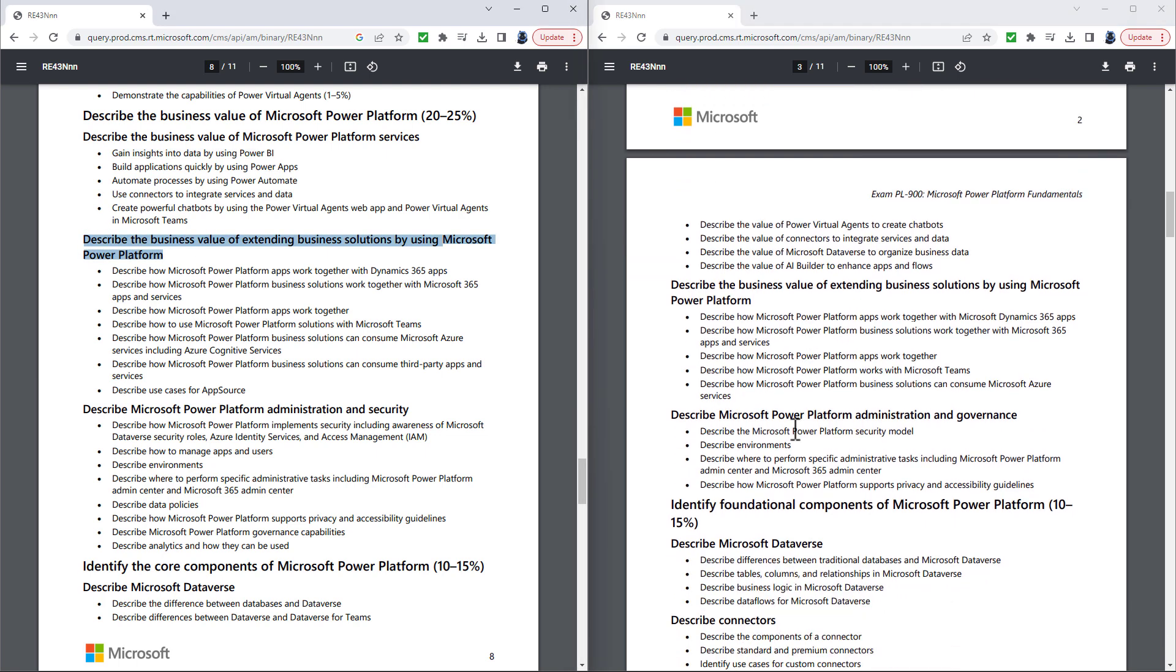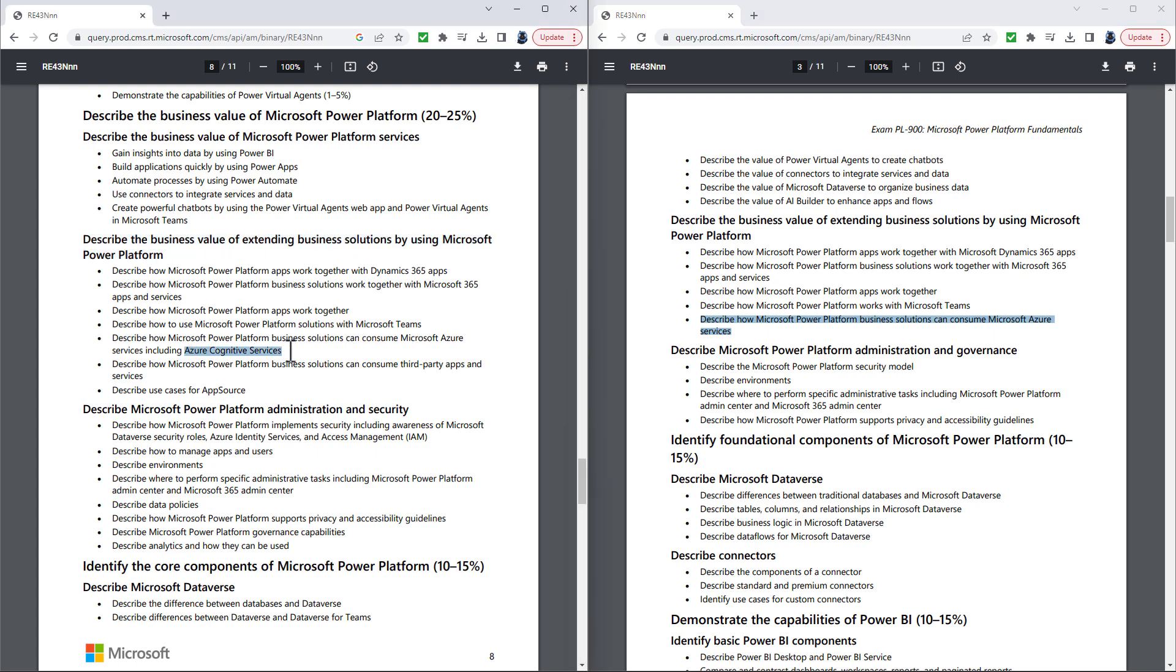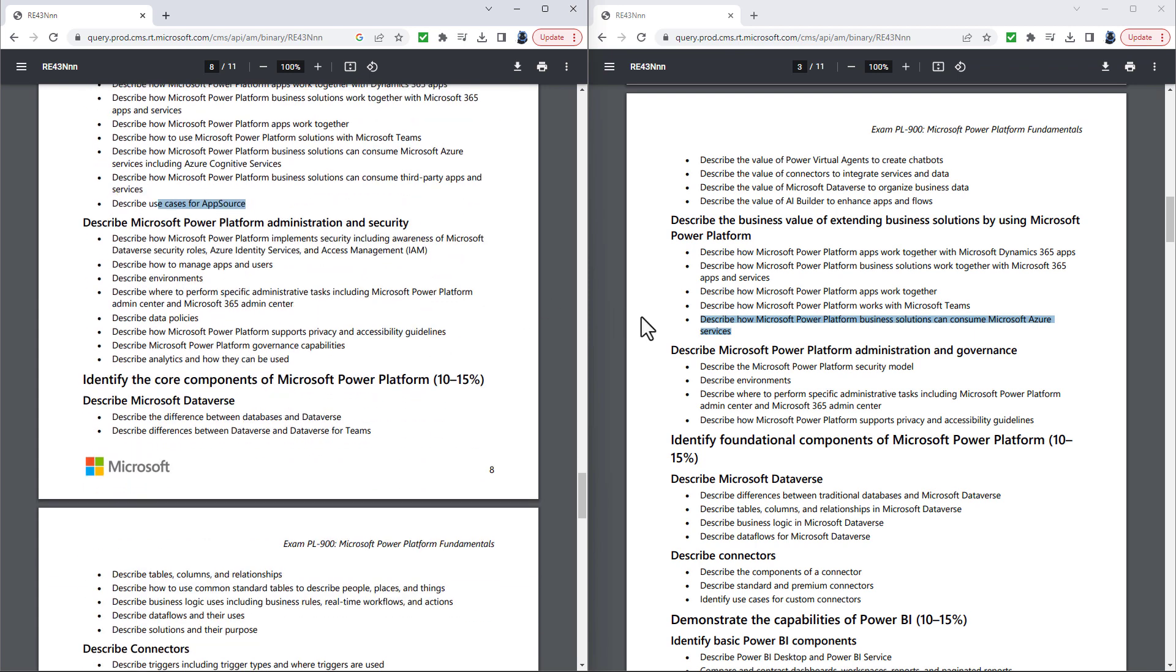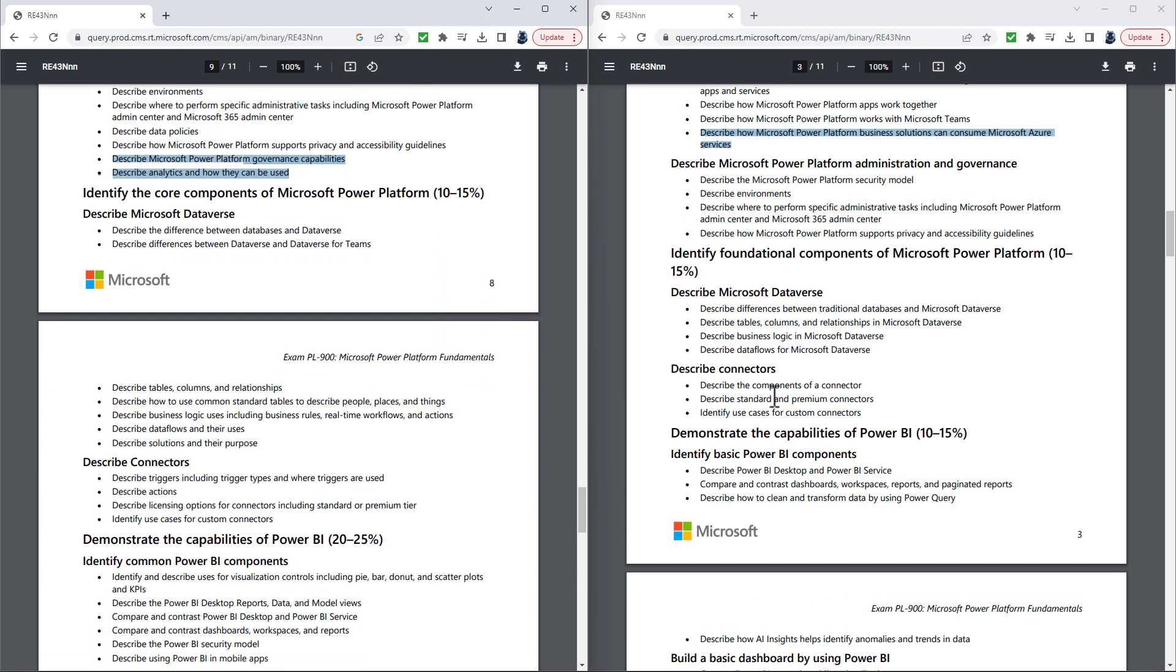Describe the business value of extending business solutions by using Microsoft Power Platform has really been slimmed down. So while we still have described how Microsoft Power Platform business solutions can consume Microsoft Azure services, the explicit reference to Azure Cognitive Services has been removed. Additionally removed are how they can consume third-party apps and services, especially with the help of App Store. Describe Microsoft Power Platform administration and security has also been slimmed down. So describe data policies is no longer in the new version, as is the Microsoft Power Platform governance capabilities and analytics.